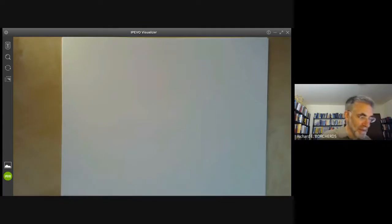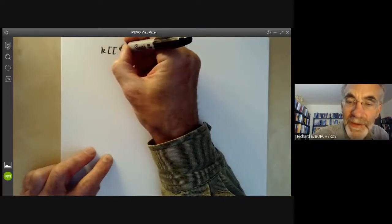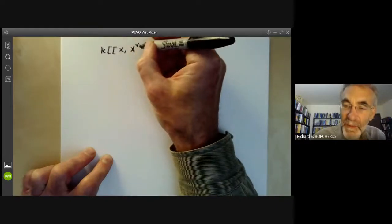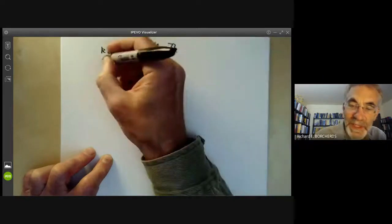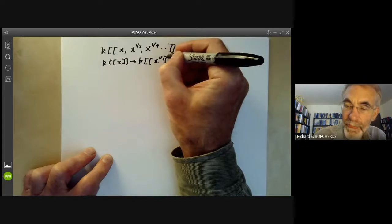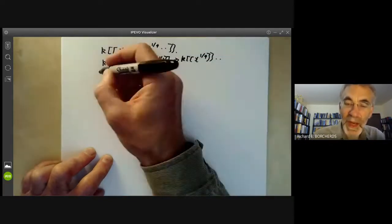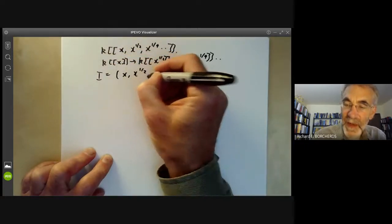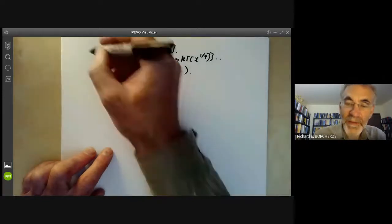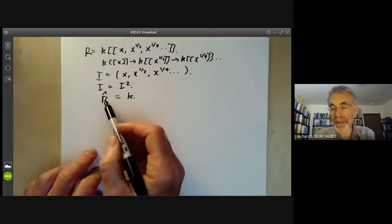Another, more algebraic example: take the ring k of all power series in x^{1/2}, x^{1/4}, and so on. That is, take the power series in x, contained in power series in x^{1/4}, and so on, and just take the union of these. Take the ideal I to be generated by x, x^{1/2}, x^{1/4}, and so on. Now you can see that I is actually equal to I². So if R is this ring, the completion of R is just the ring k, and the map from R to its completion fails rather badly.